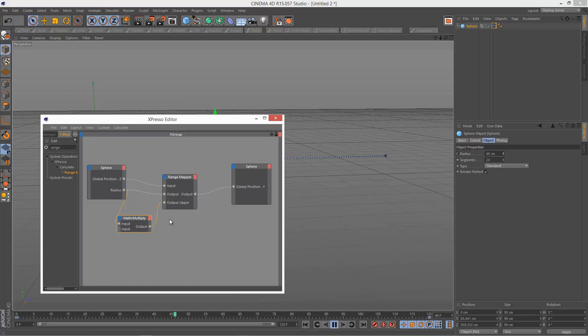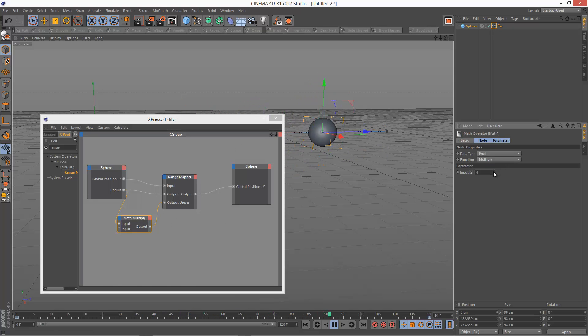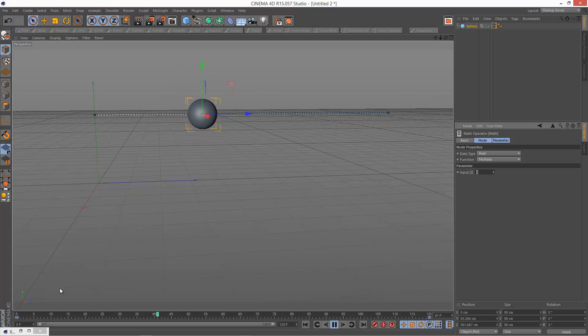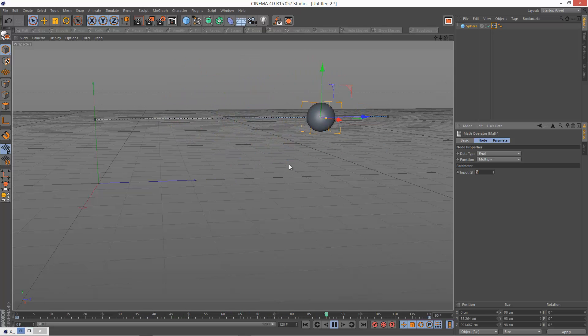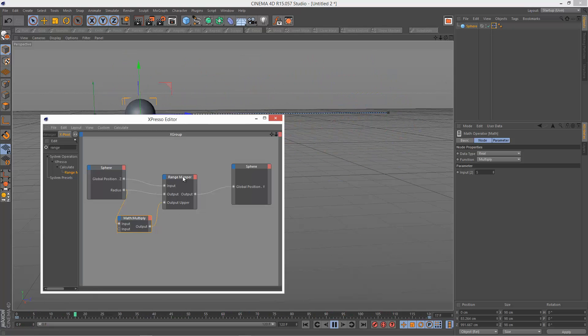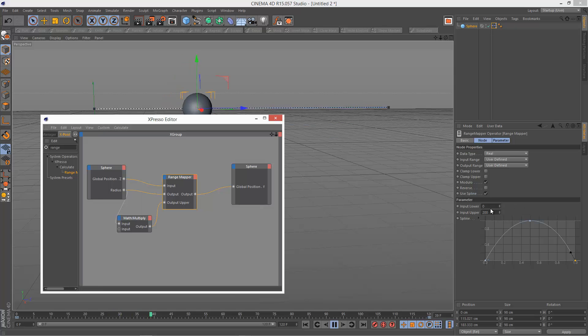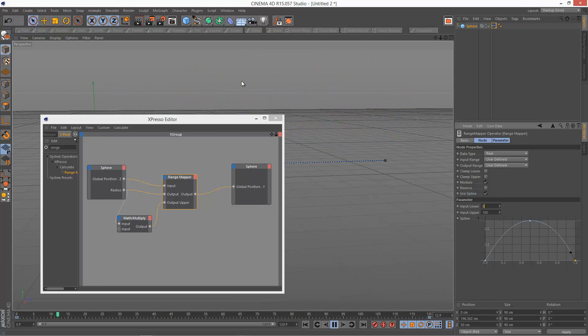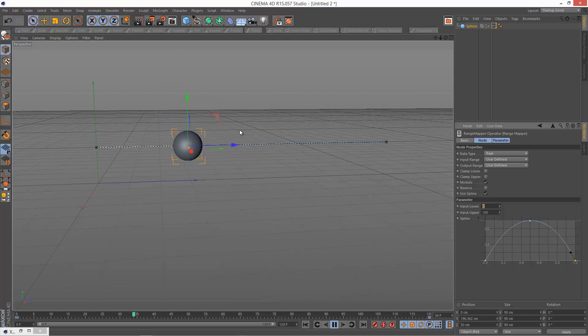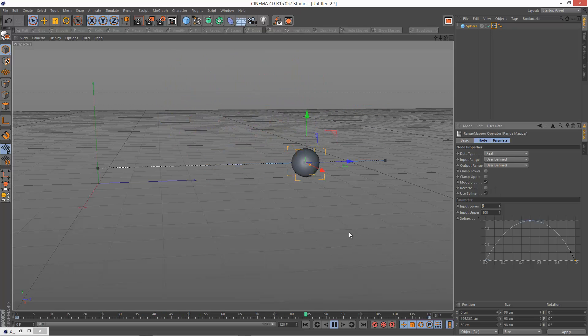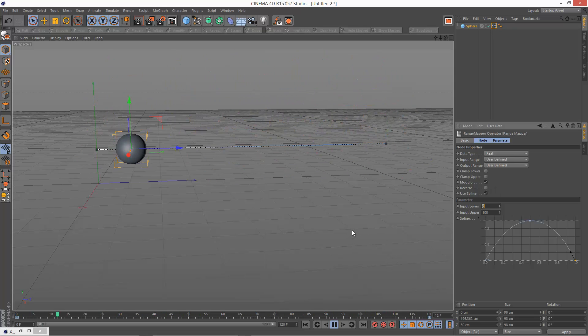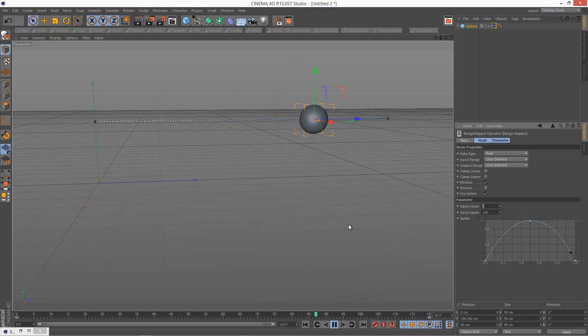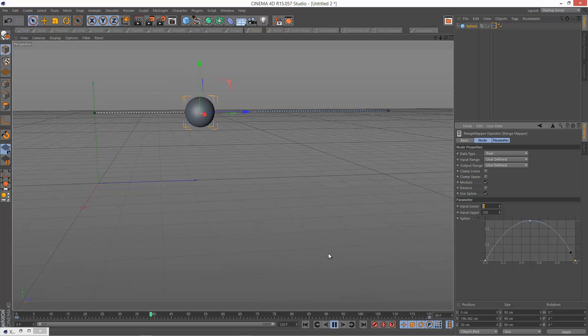We can basically dynamically control how much it bounces. We can even control how many times it bounces within that distance. So if I set input upper to 100, it's going to bounce 10 times like that. So that's just a quick example of how to automate your animations. We could take this further but I'm just going to leave it there for now.